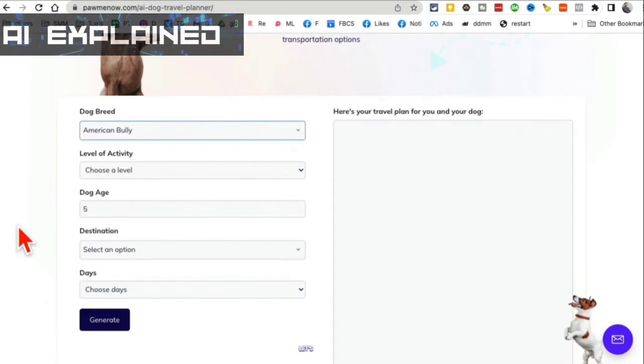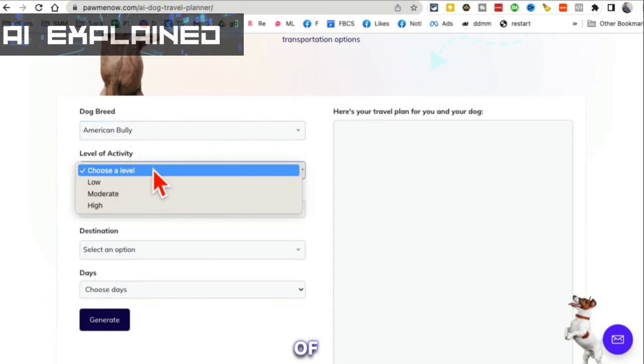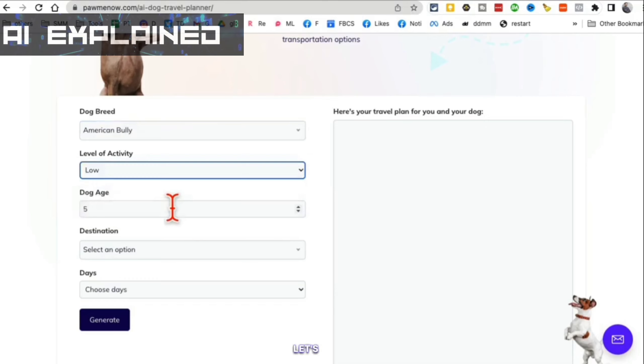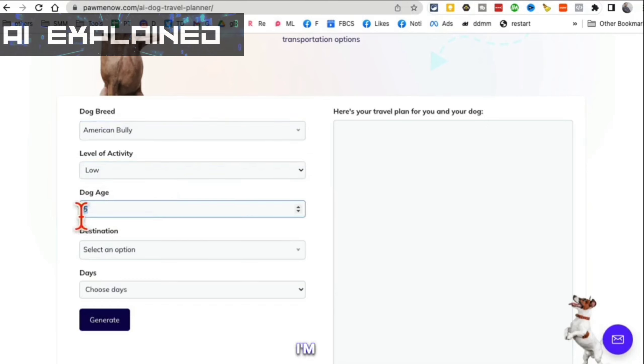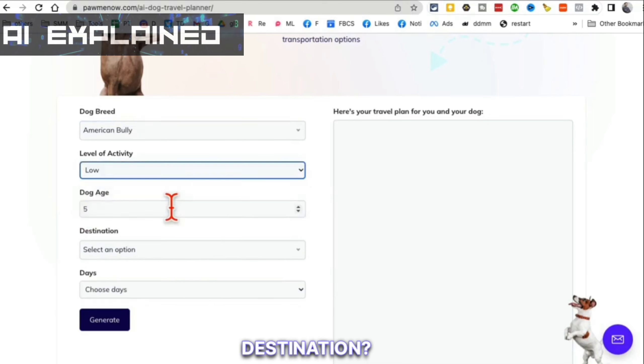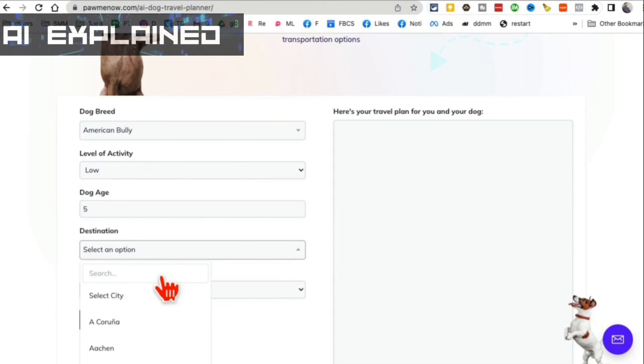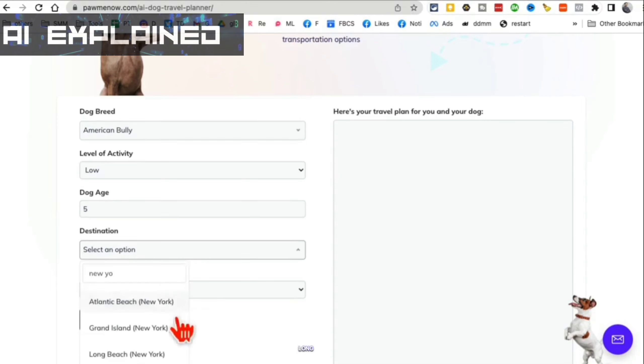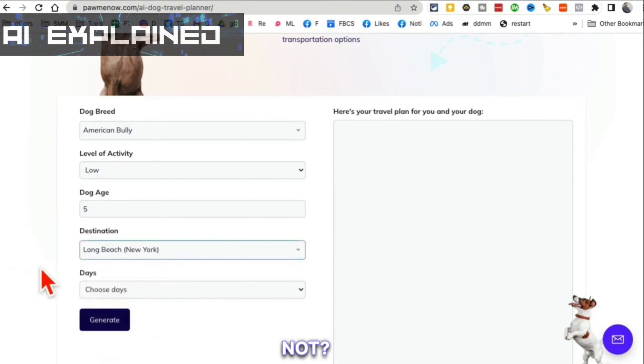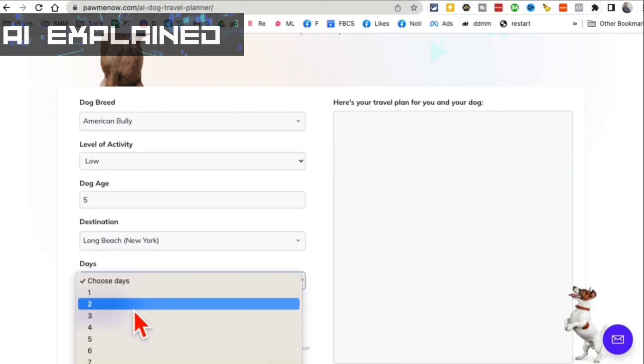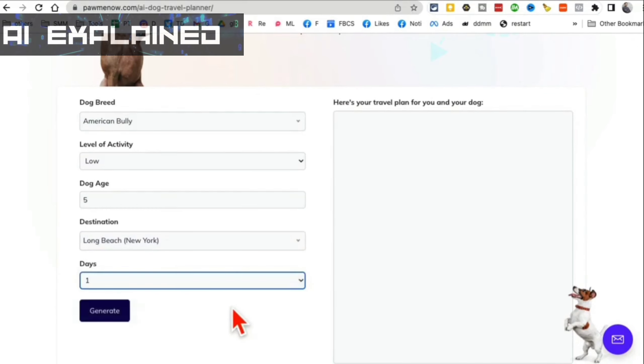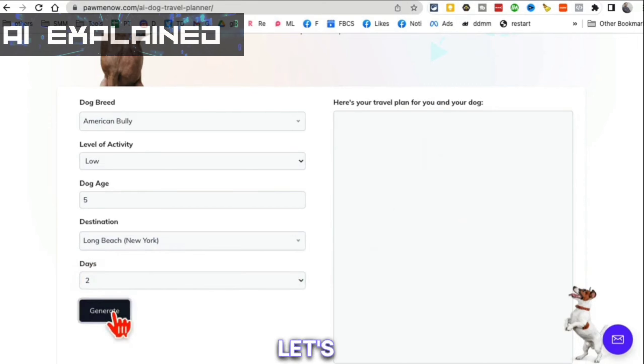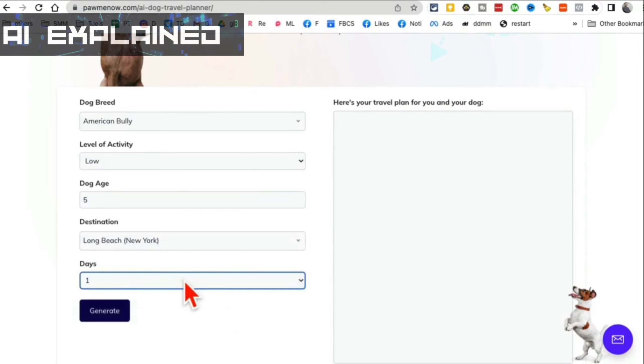Let's say, pick your dog breed, what type of activity you're going to do on your travel. What's the age of your dog? I'm just going to say 5. Any descriptions or destination? Let's say I am going to Long Beach in New York. And then how many days I want to go? I'm going to keep it for one day. Actually let's do two days, why not?